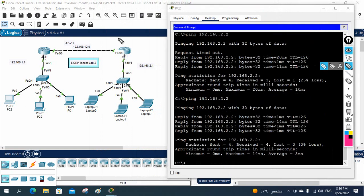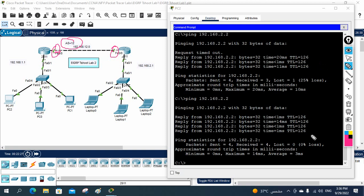Now let's verify end-to-end connectivity. The ping from PC to the remote PC is now working — communication is fully restored. To summarize the two issues we found and fixed: first, a mismatched EIGRP AS number (12 on R1 vs. 21 on R2); second, a misconfigured interface IP address creating a different directly connected subnet (192.168.21.x instead of 192.168.12.x). I hope you enjoyed this video — share with friends and subscribe to the channel.